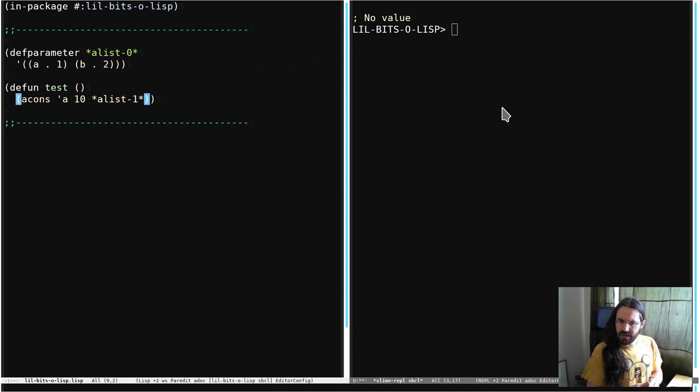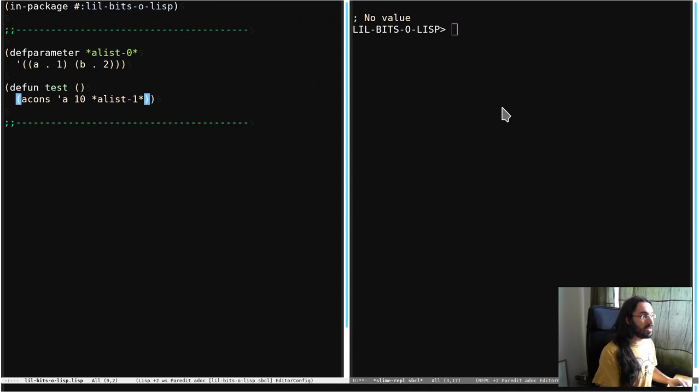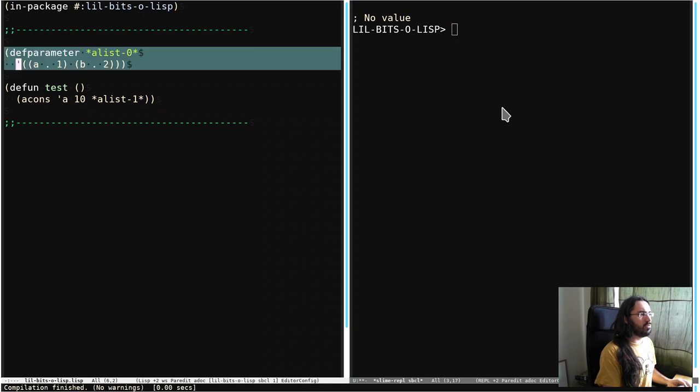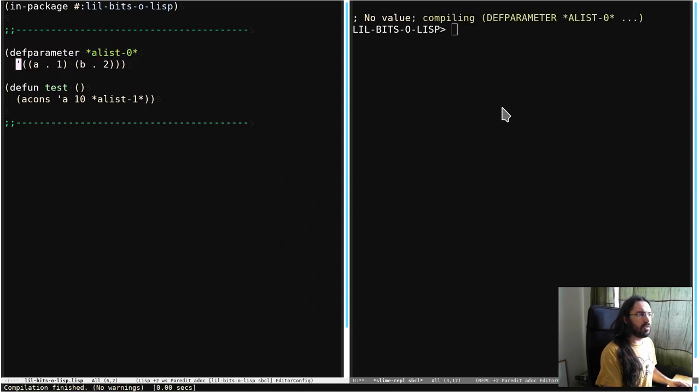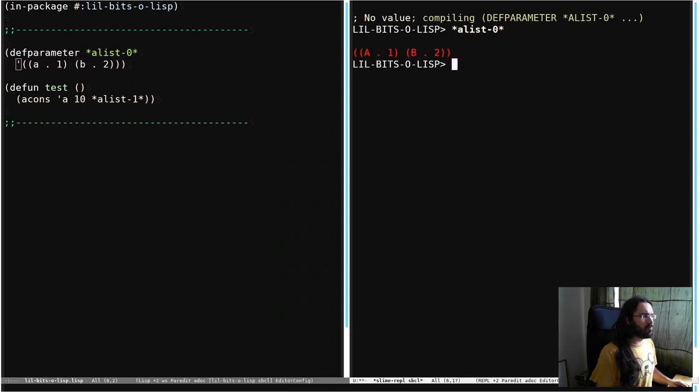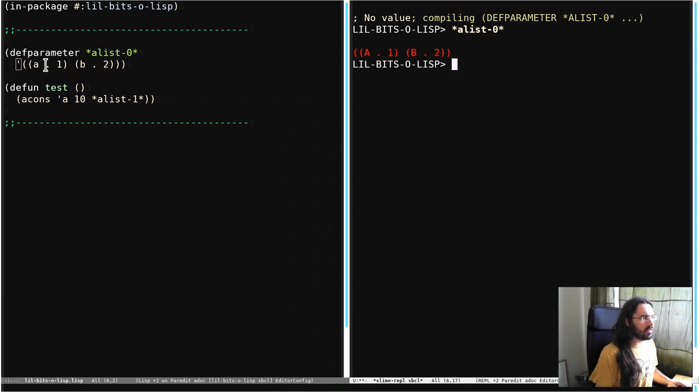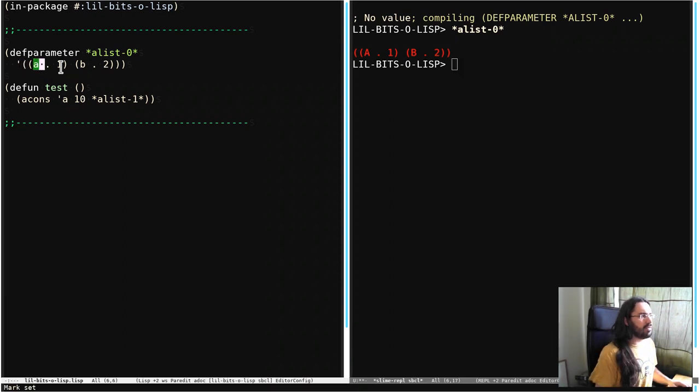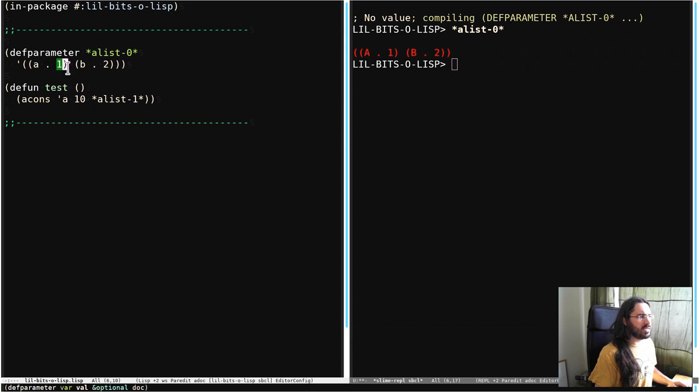There's actually a variety of ways of doing it. But one very popular way is something called an A-List. And you'll notice that it's very simple. It's just a list of cons cells where the car, the left-hand side, is the key, and the value or datum is on the right-hand side in the cdr.